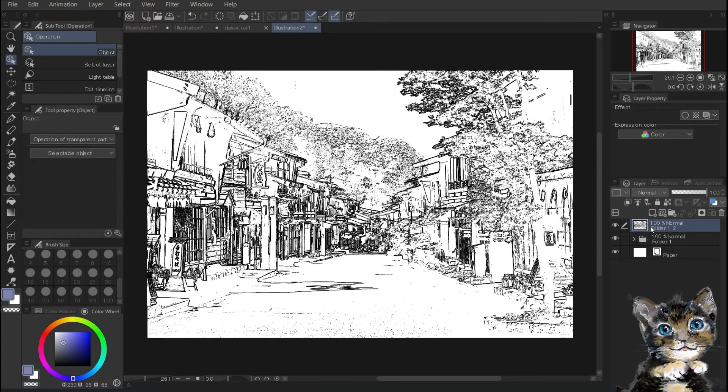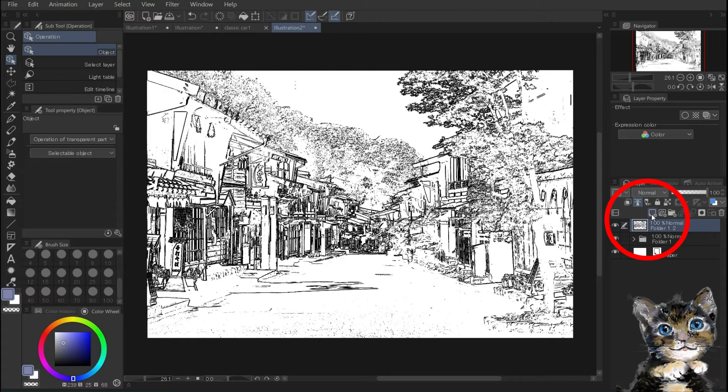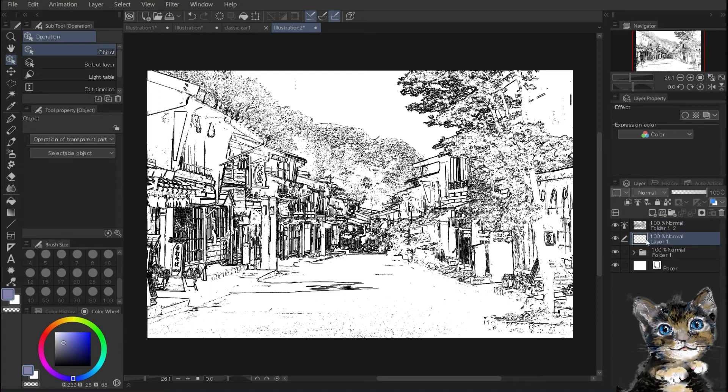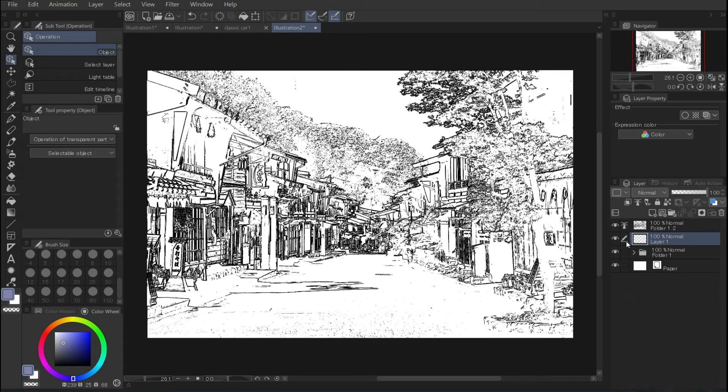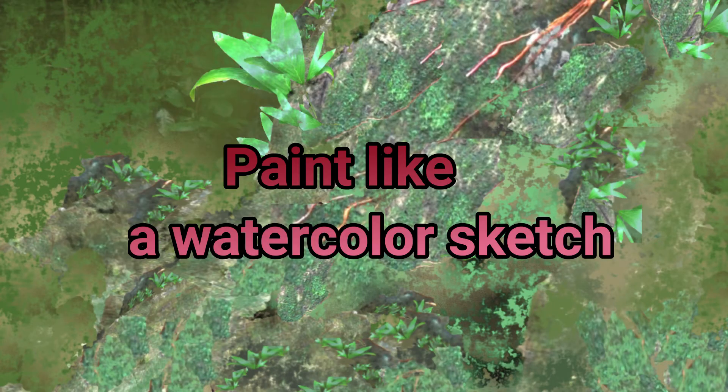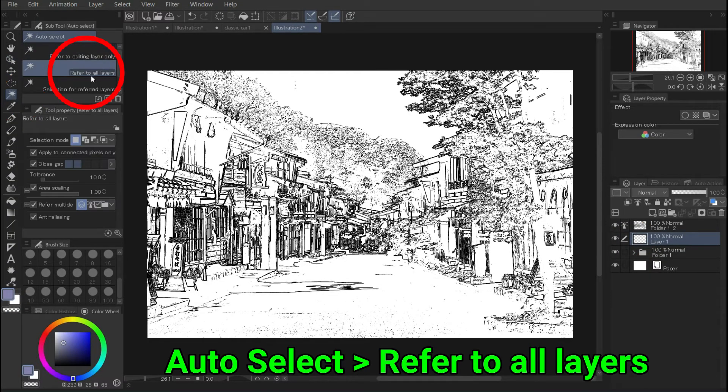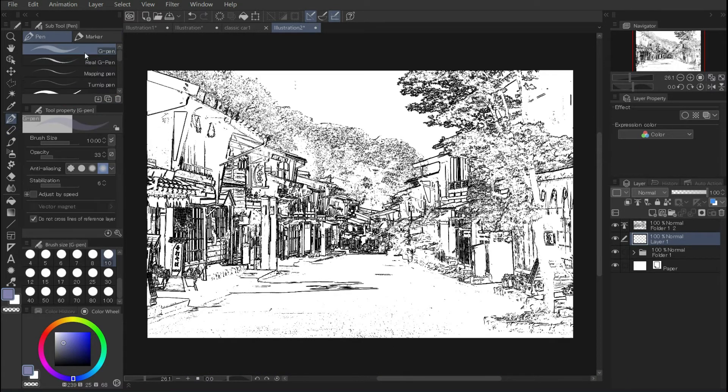Specify this line drawing as the reference layer. Create a new raster layer and move it under the reference layer. Now you can paint over the line drawing. Select a new layer under the reference layer. In the tool palette, auto select. Refer to all layers. Now we can paint on the line drawing.